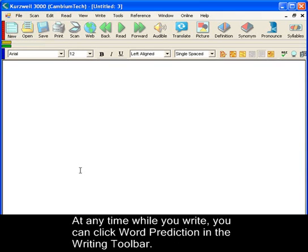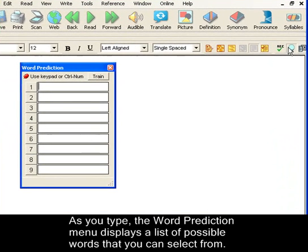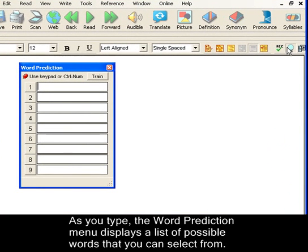At any time while you write, you can click Word Prediction in the writing toolbar. As you type, the word prediction menu displays a list of possible words that you can select from.